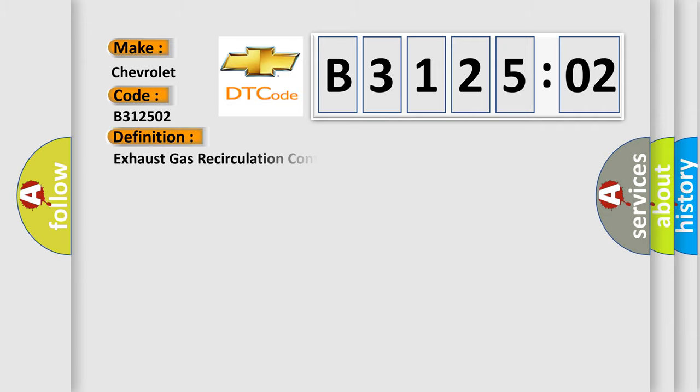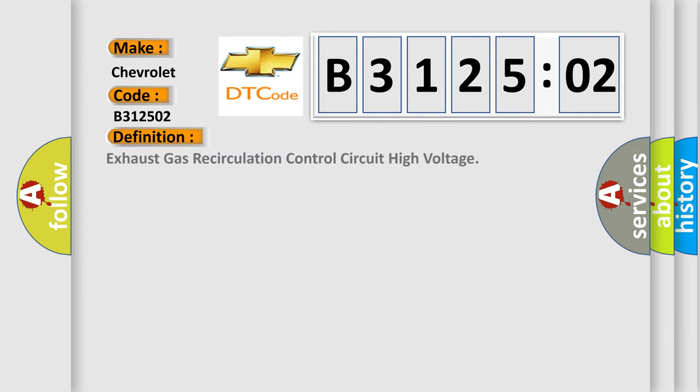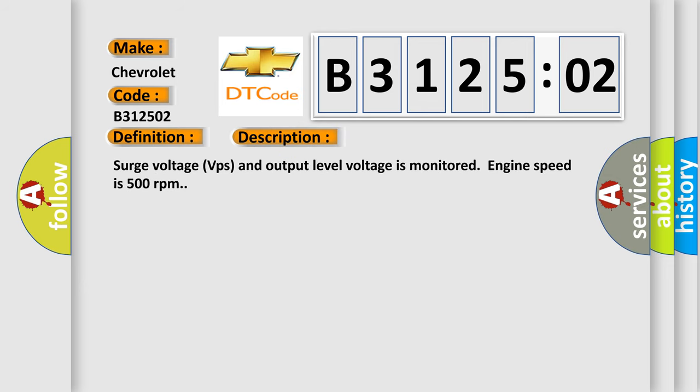The basic definition is exhaust gas recirculation control circuit high voltage. And now this is a short description of this DTC code. Surge voltage VPs and output level voltage is monitored when engine speed is 500 revolutions per minute.